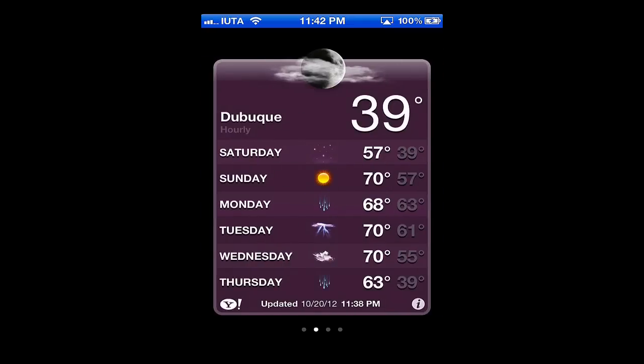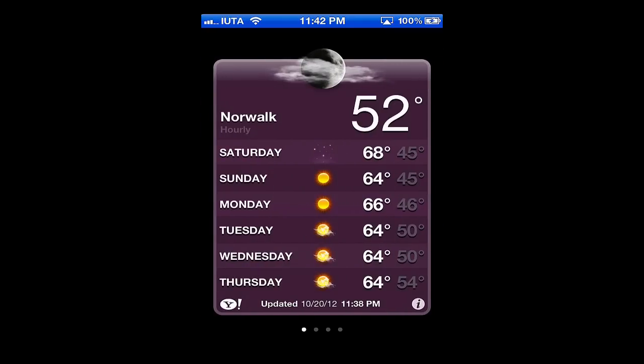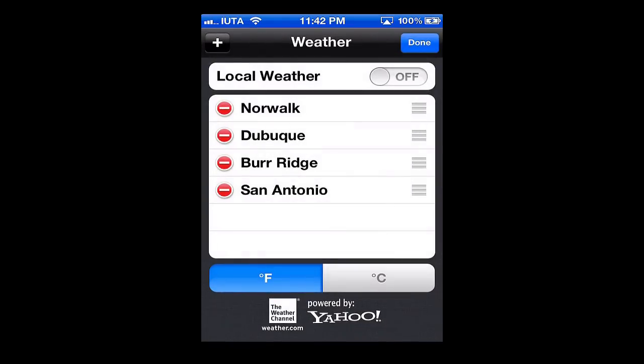None of them are local to me right now. So what I'm going to do is hit the info button here on the bottom right hand corner. When that loads up, you can see local weather is right now set to off. I'll simply turn that on, and you can see the location button showed up right there in the corner.